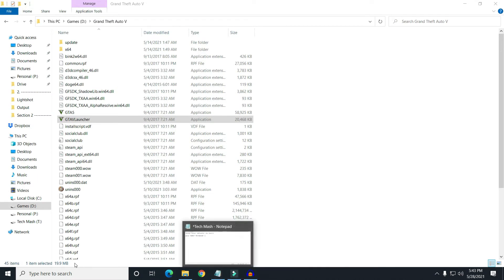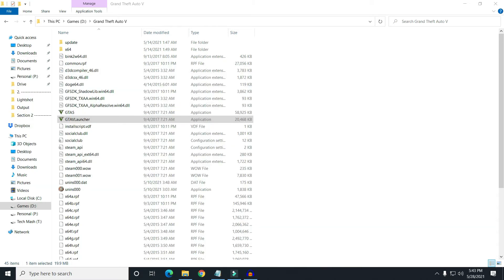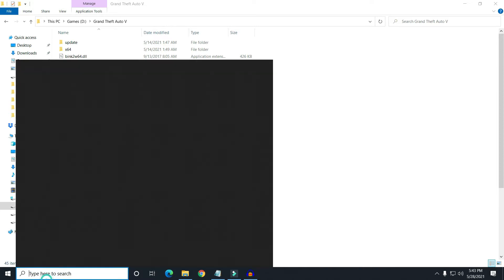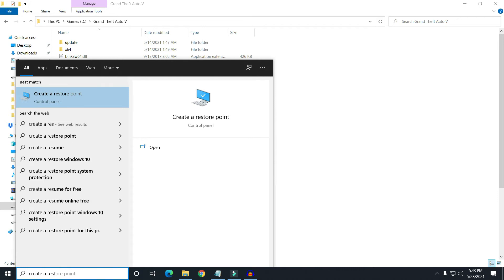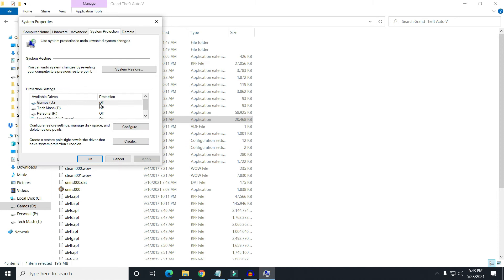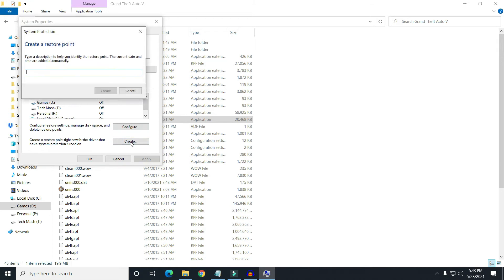Now you need to create a restore point — in case anything happens during the process, you can restore to exactly where you left it. To create a restore point, just type 'create a restore point' in the search bar and open it. I want to create a restore point for my D drive. Click on 'Create,' enter a name like 'Tech Mesh,' and click Create.